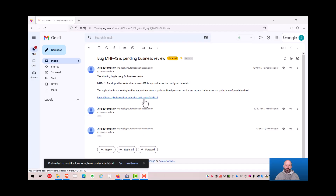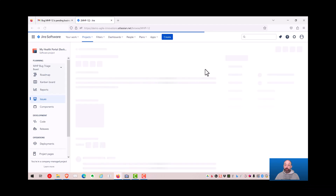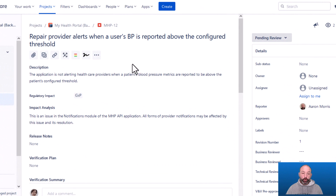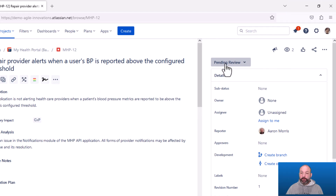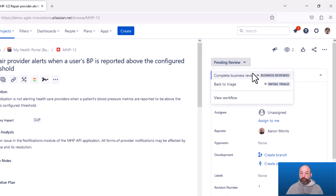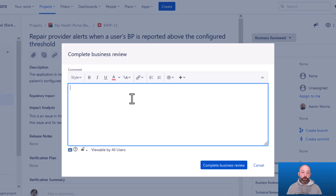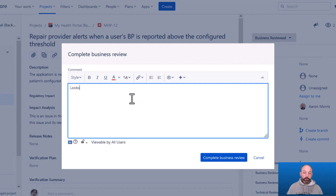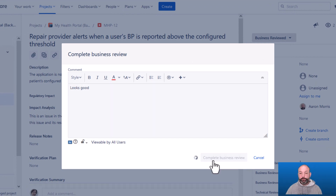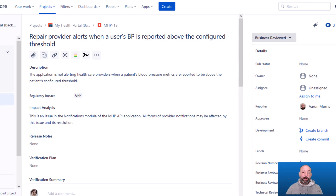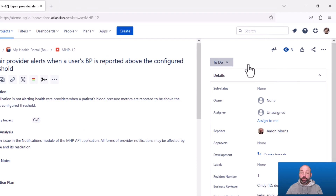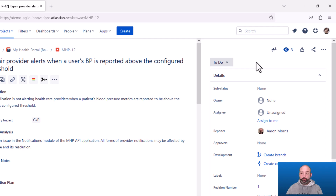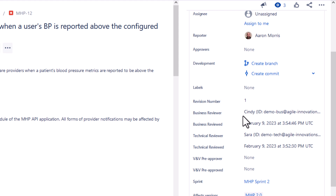Business reviewers receive the same type of email. And when they go into Jira, they can complete the business review task. These business and technical review tasks can be completed in any order. If I'm ready to accept this defect, I can complete my review by transitioning into the business reviewed status — once again prompted for comments. Now we can see that this defect has moved forward into the backlog, and the system has captured my name, my ID, and the timestamp when I completed my business review.